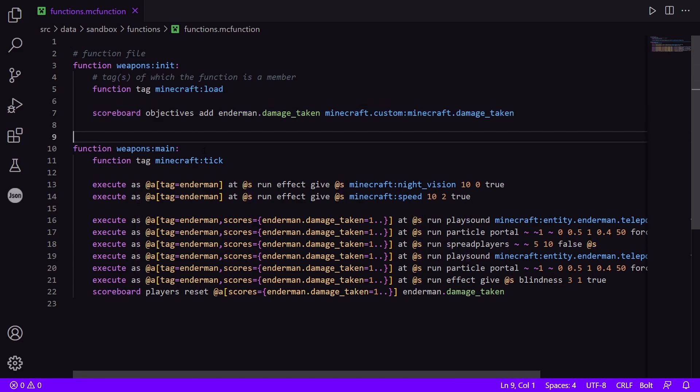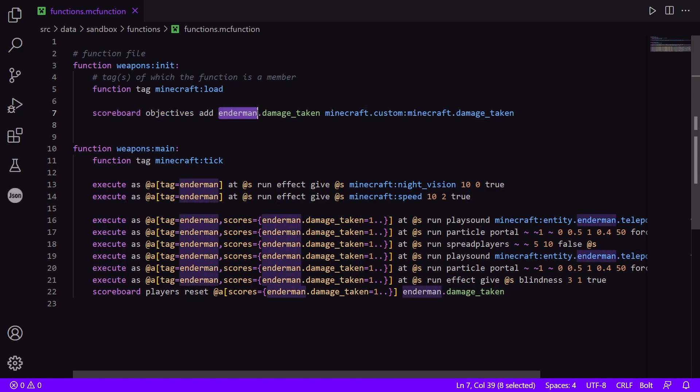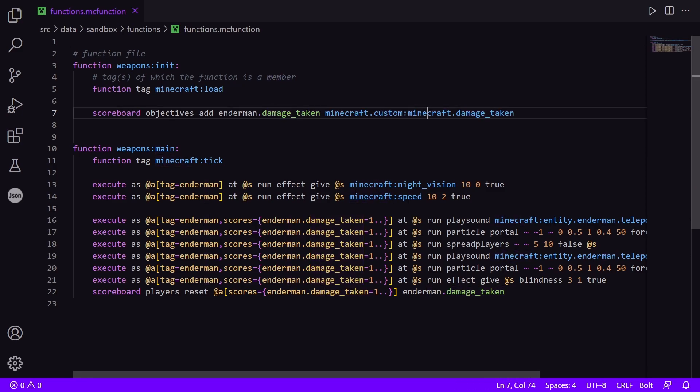So under this init function, we have one command, which is to create a scoreboard called Enderman.damage_taken. So this is a scoreboard that just tracks how much damage the player has taken. And this is Minecraft custom Minecraft damage_taken.